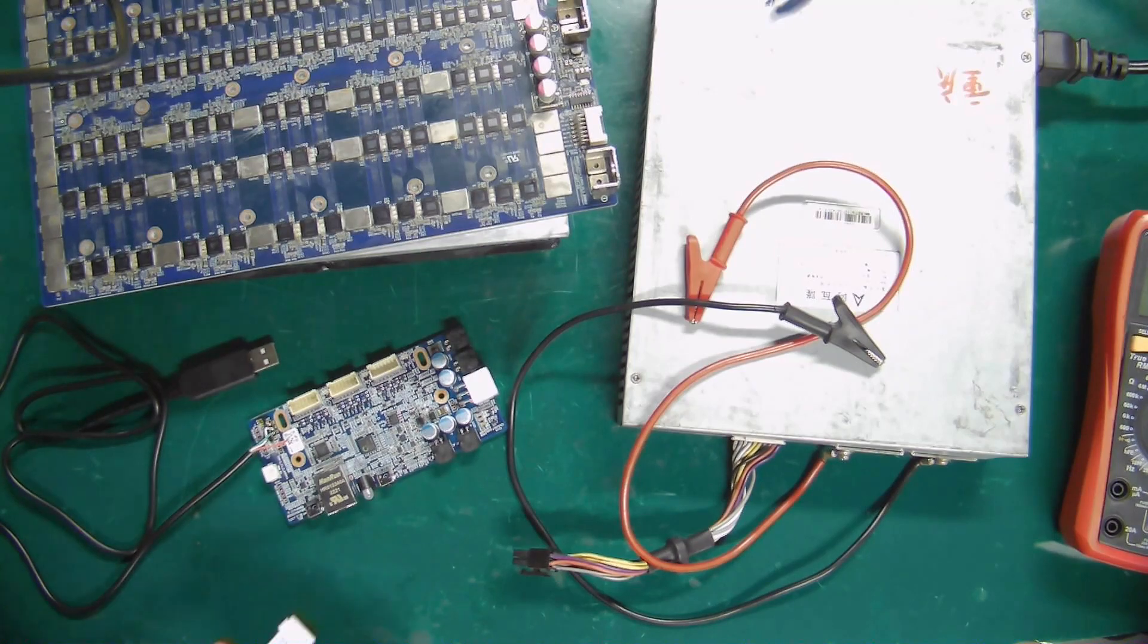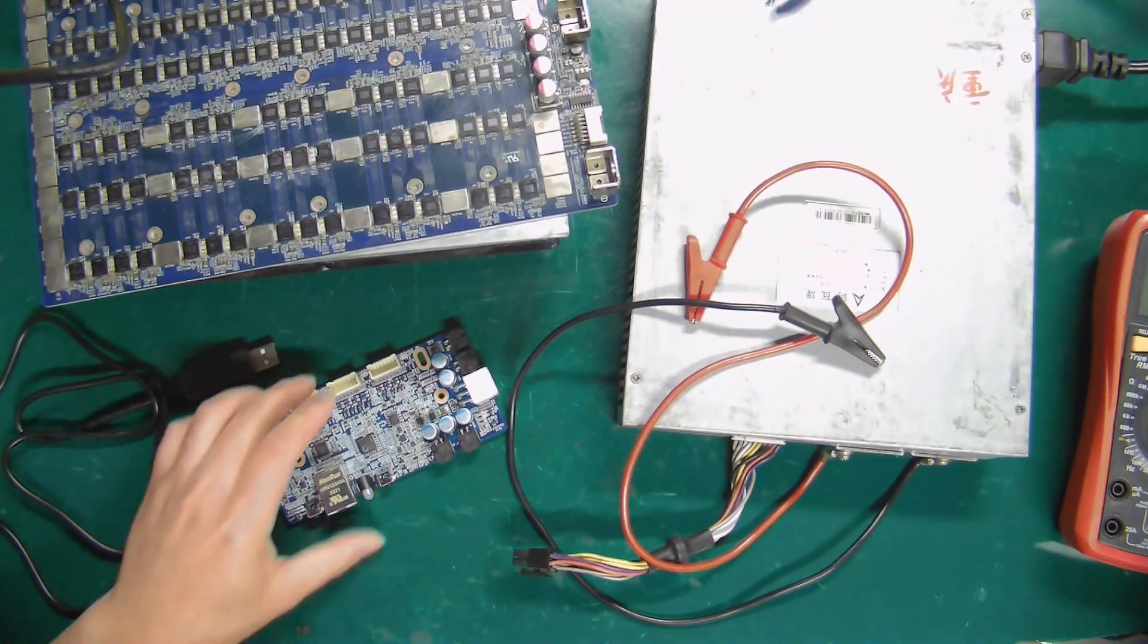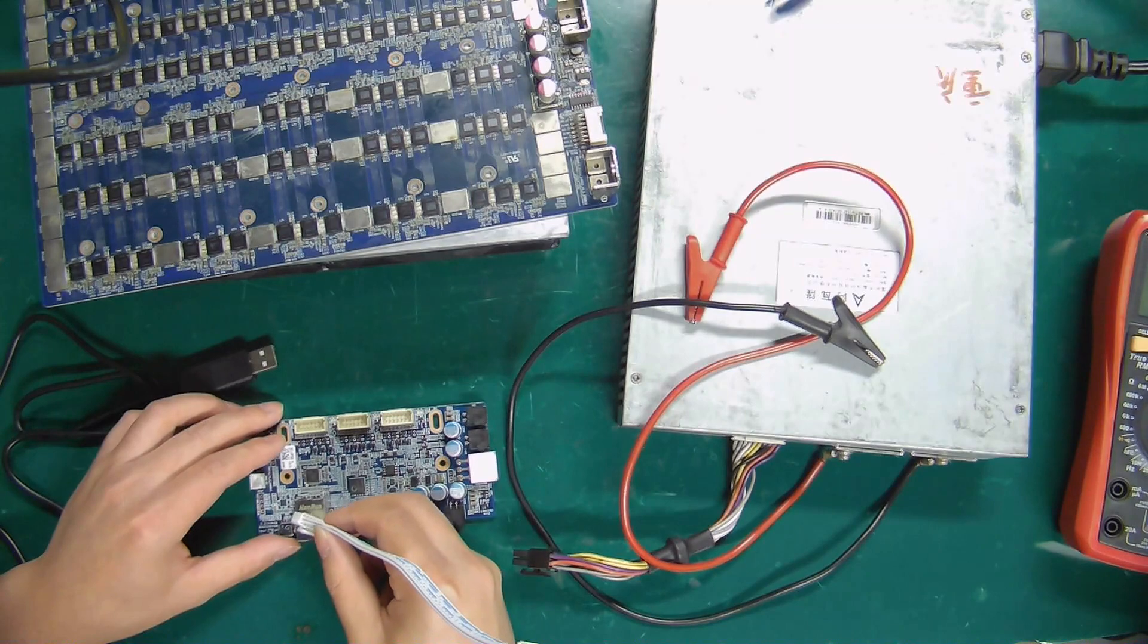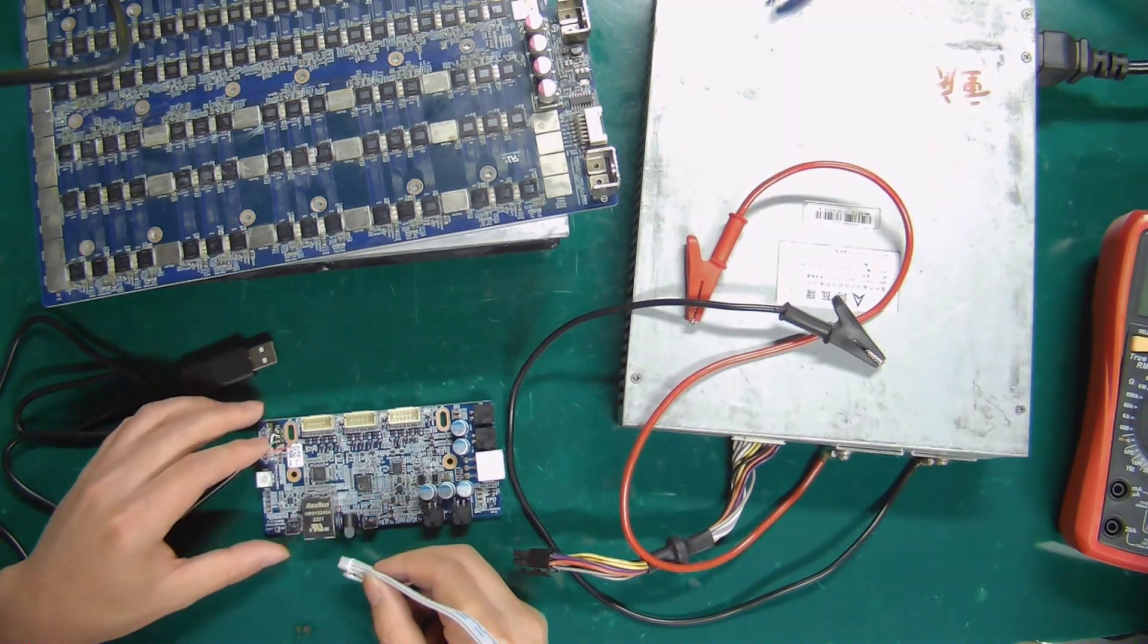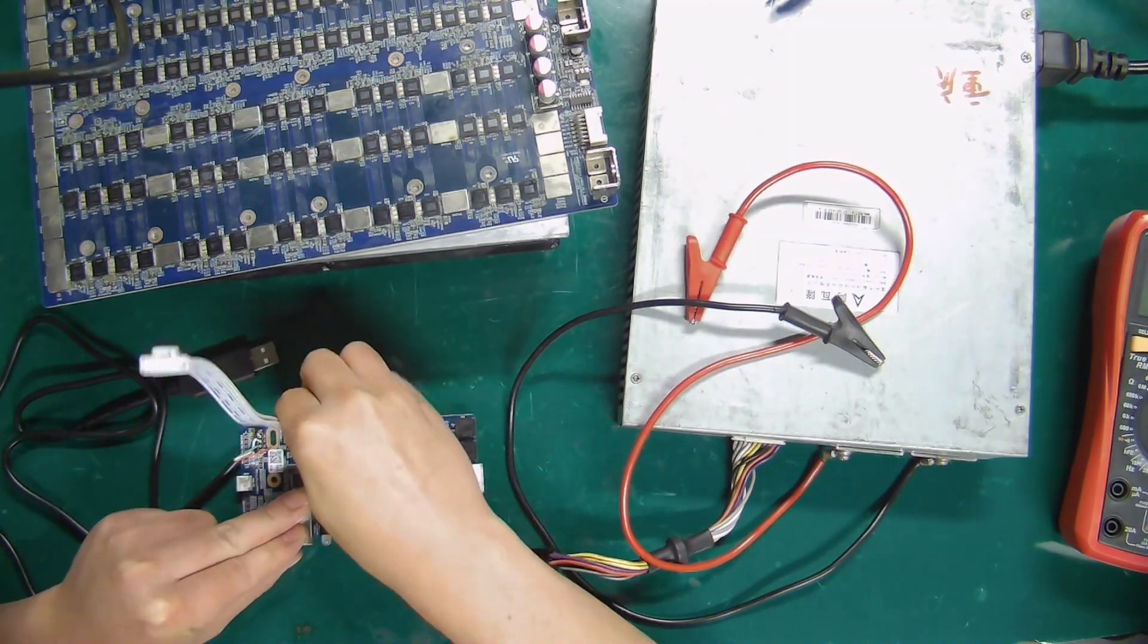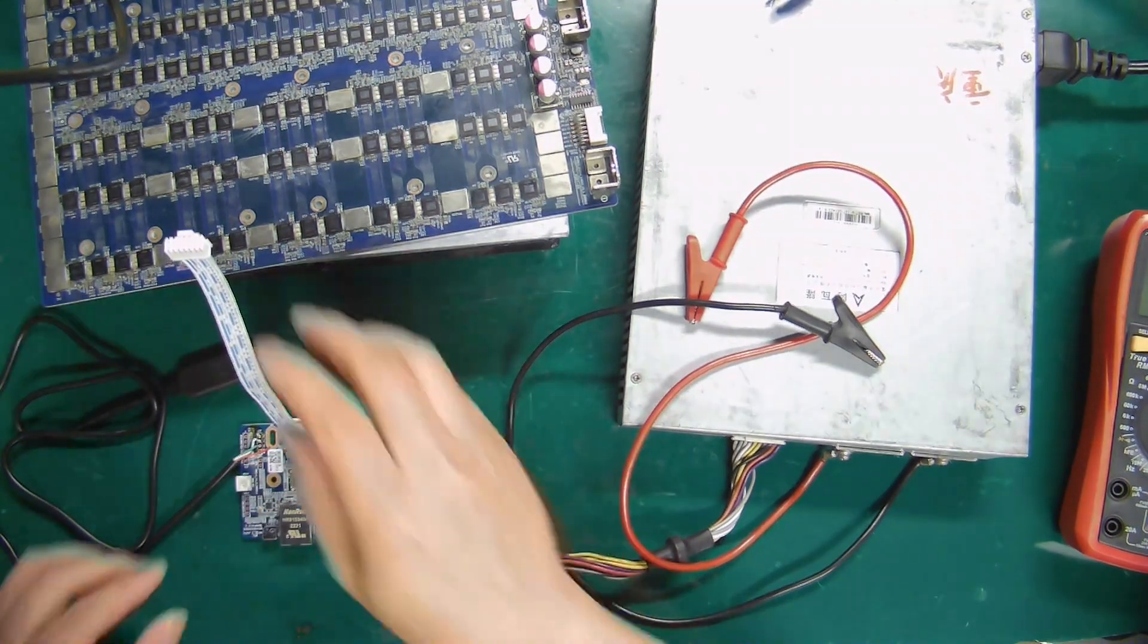All right, I'm about to demonstrate how to use the fixture. Step 1: Use the data cable to connect the fixture and the hash board.